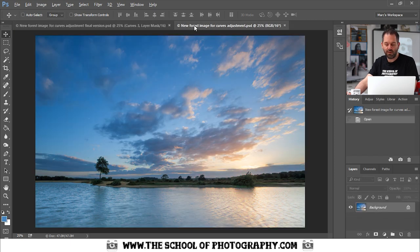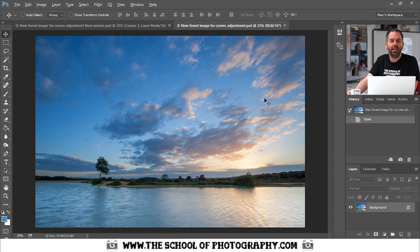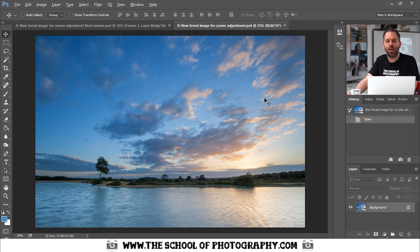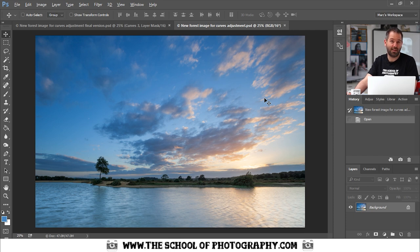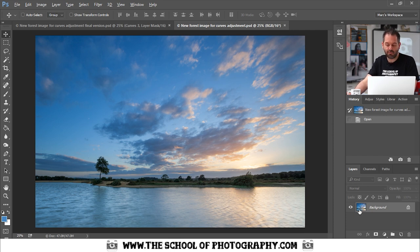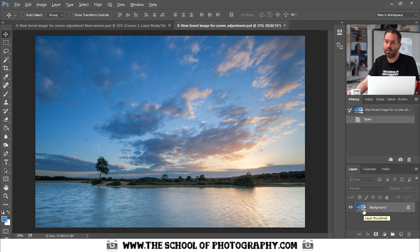First of all, you really want to use curves adjustment layers because that gives you an opportunity to adjust the layers as you go. You can use curves directly on the image but that's called a destructive move. By using adjustment layers they're called non-destructive moves because they don't destroy the original photograph.